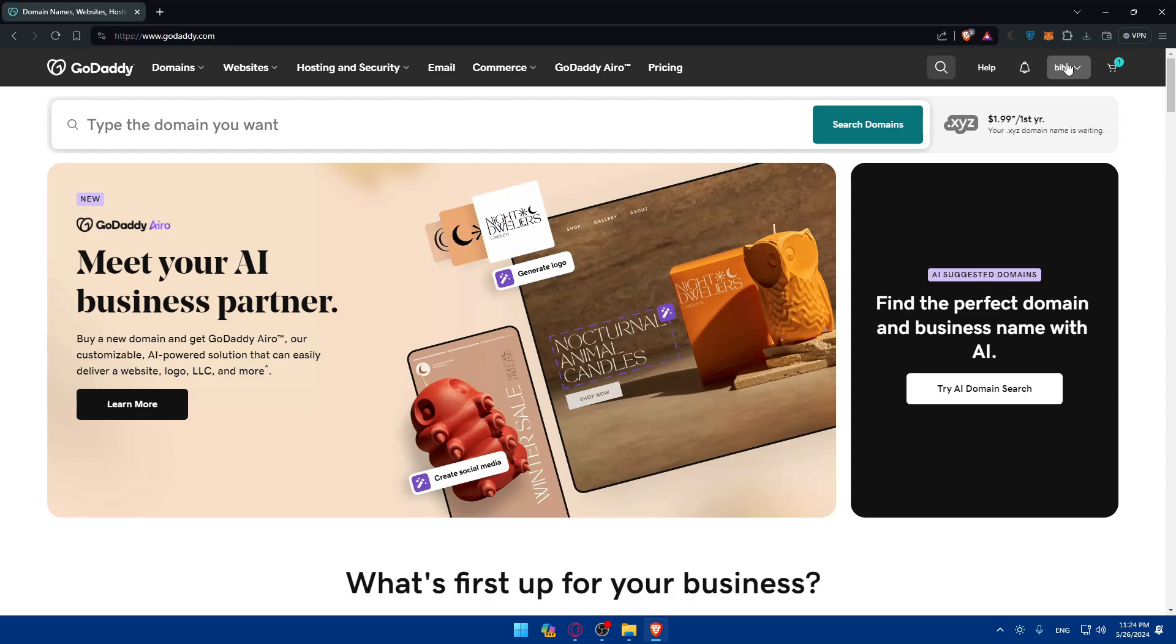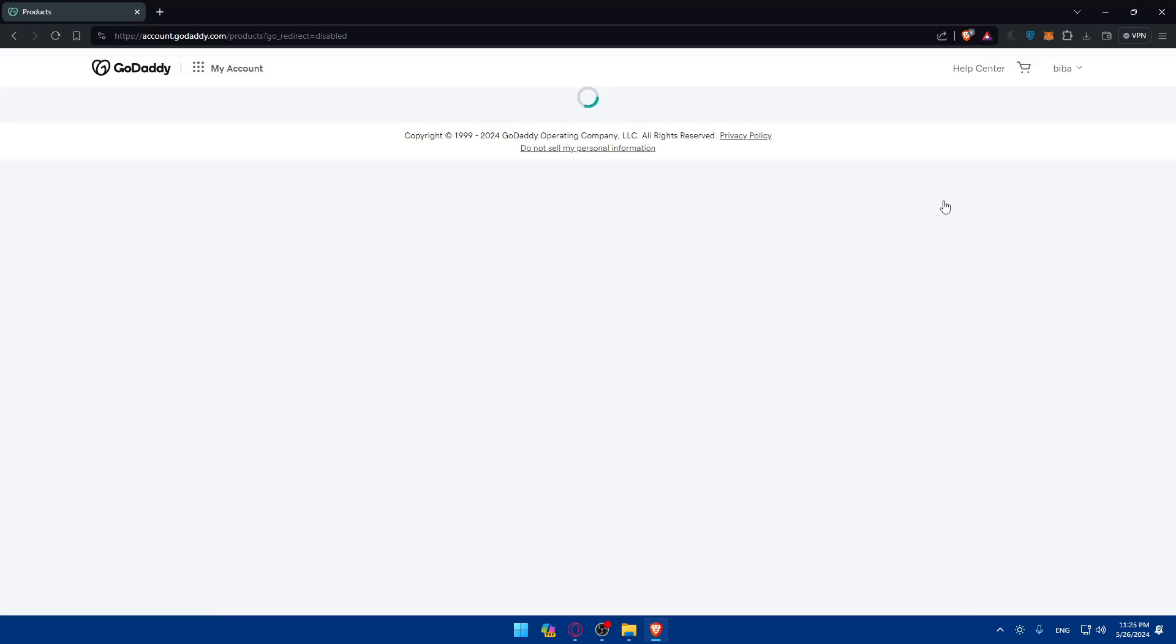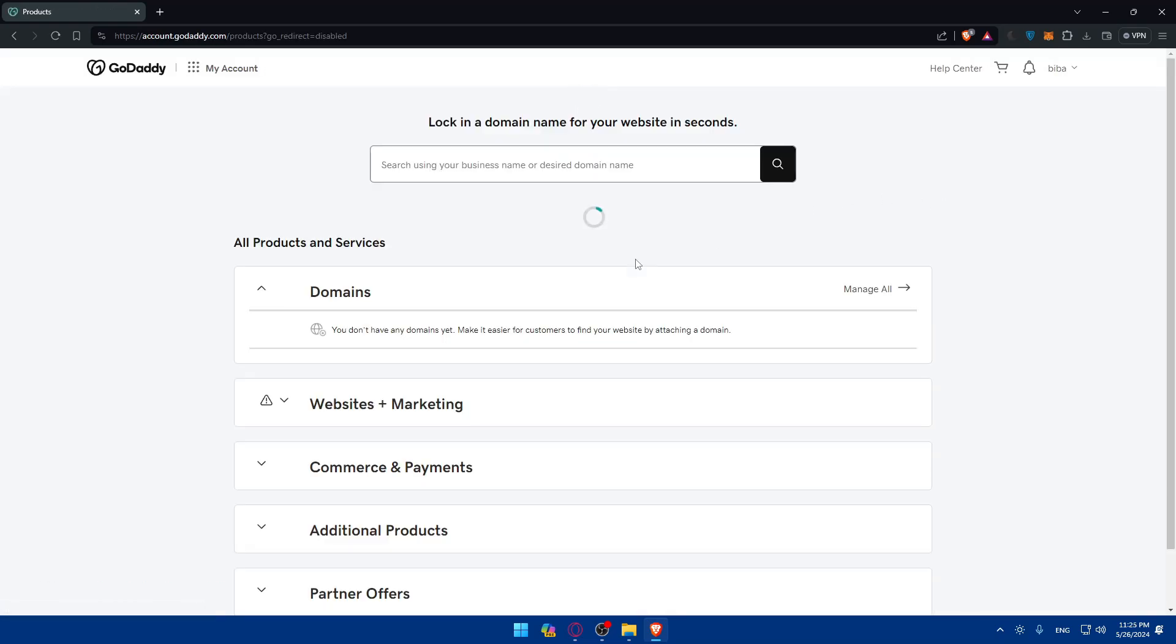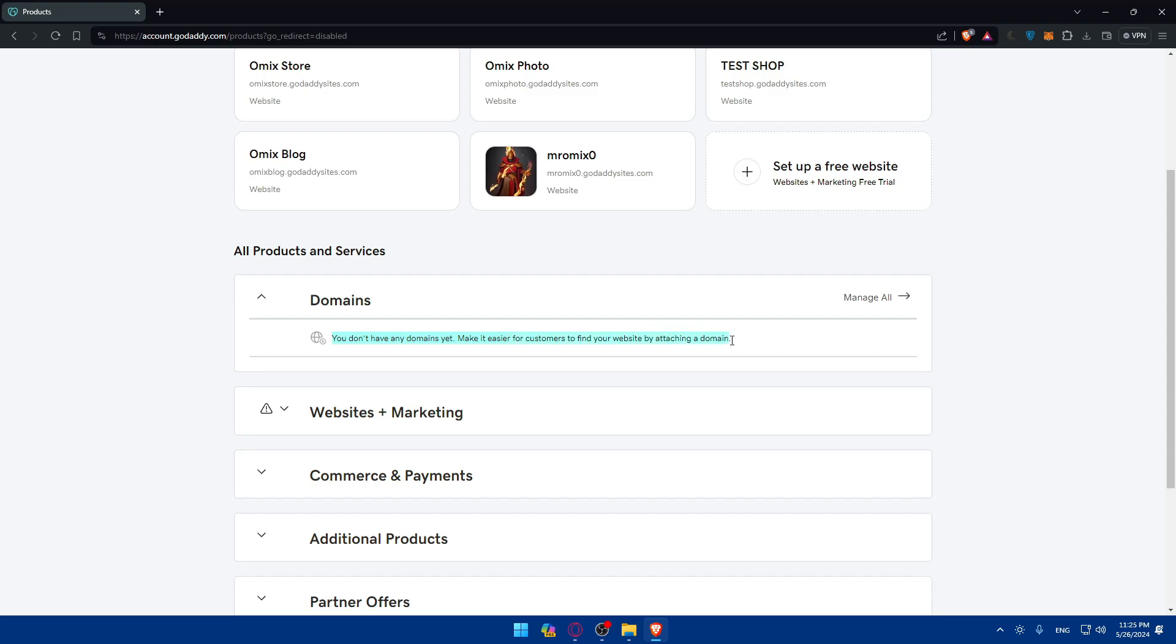You'll need to first of all check your domain if it's ready. You can click on your username at the top right corner, click on my products, and check if you have a domain. Under my products and domains, for me you don't have any domains yet. Make it easier for customers to find your website by attaching a domain. I'll just click on manage all.